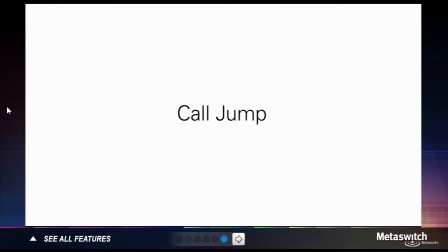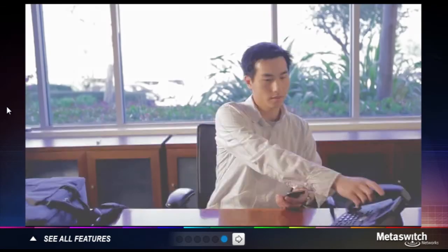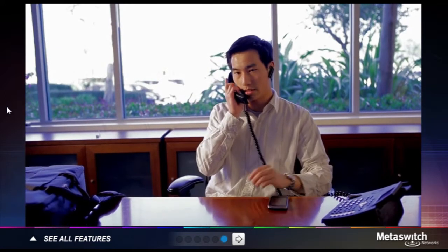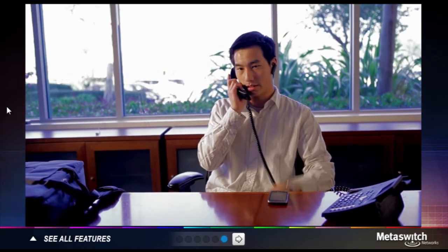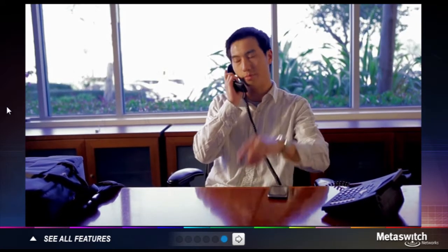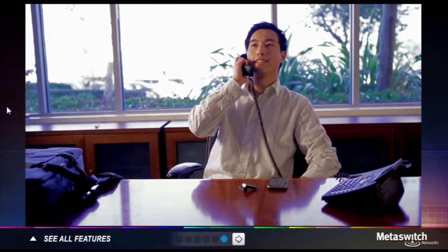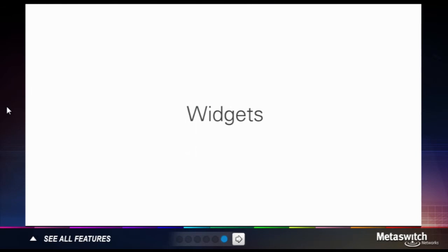CallJump, a transparent service that allows you to transfer a call in progress from one device to another as you move between home, mobile, and office environments. Widgets, a collection of high-function portable mini applications.